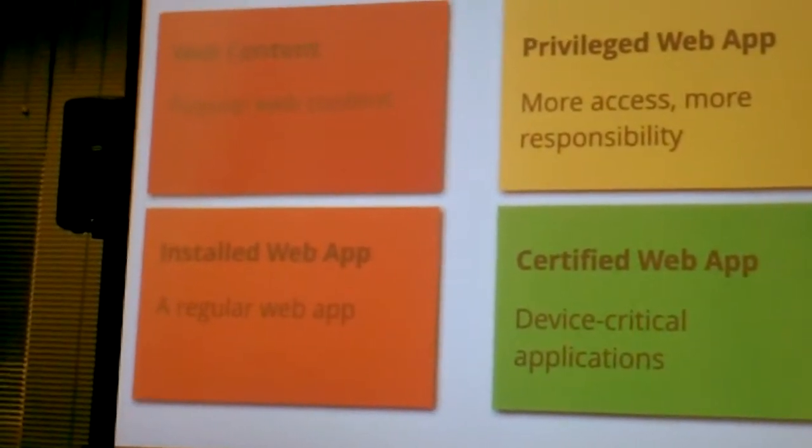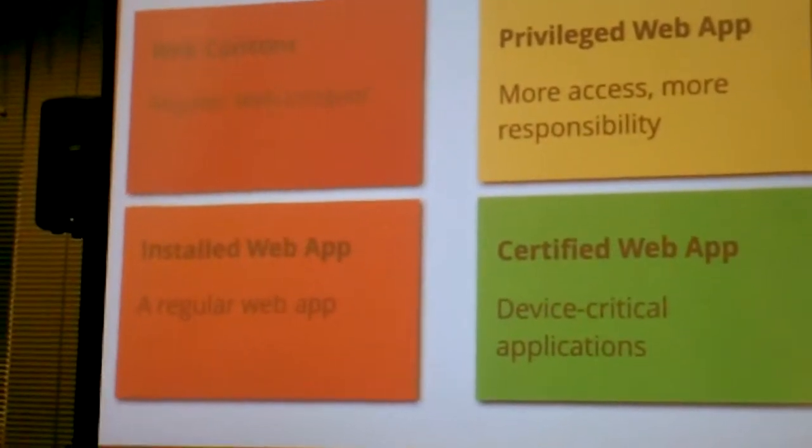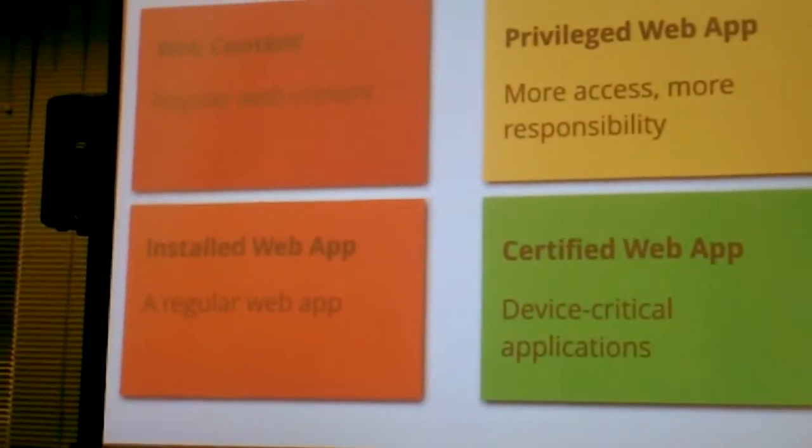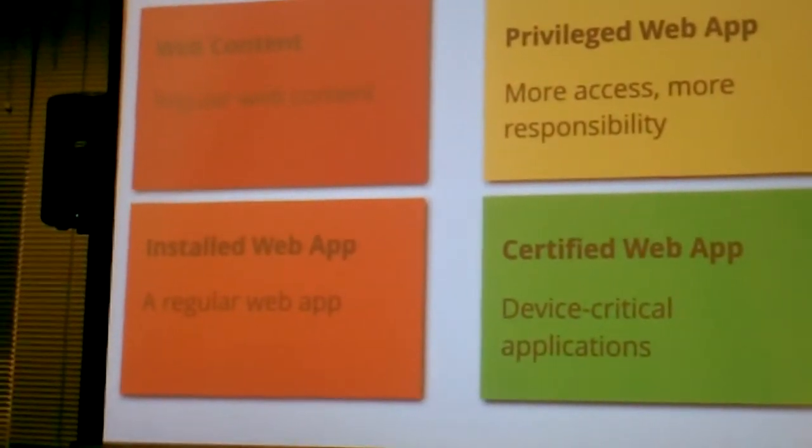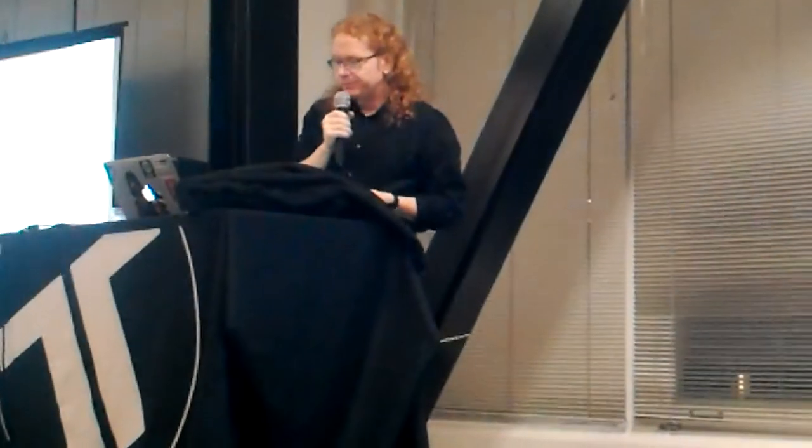Privileged web applications just go through a security review and a content review before they're being published. App permissions are defined on the wiki and the URL isn't there, but I'm sending this out later with all the links.